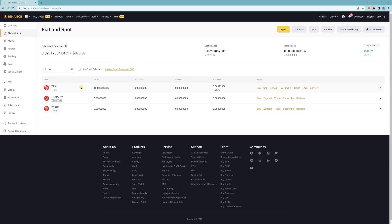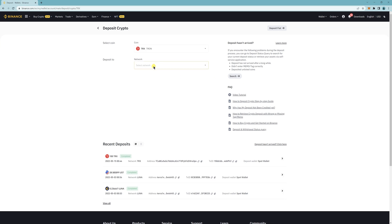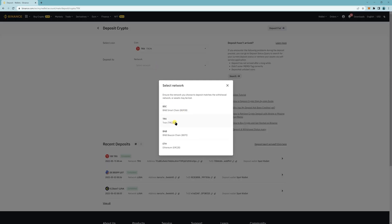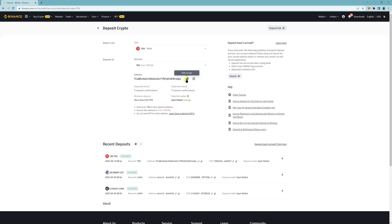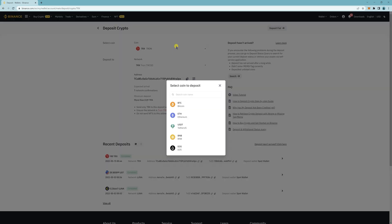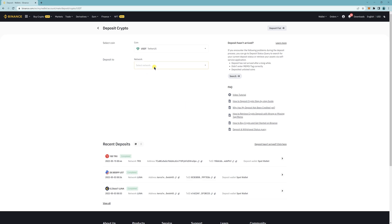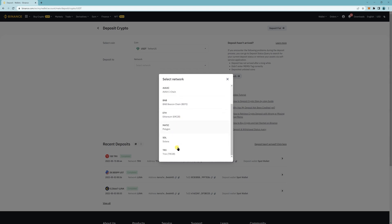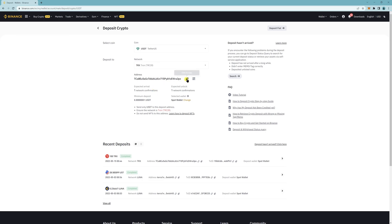If you want to deposit TRX to Binance, click on deposit, select network, click on TRC20, and copy the address shown. If you want to deposit USDT instead, you can also deposit USDT via TRX — copy that address as well.